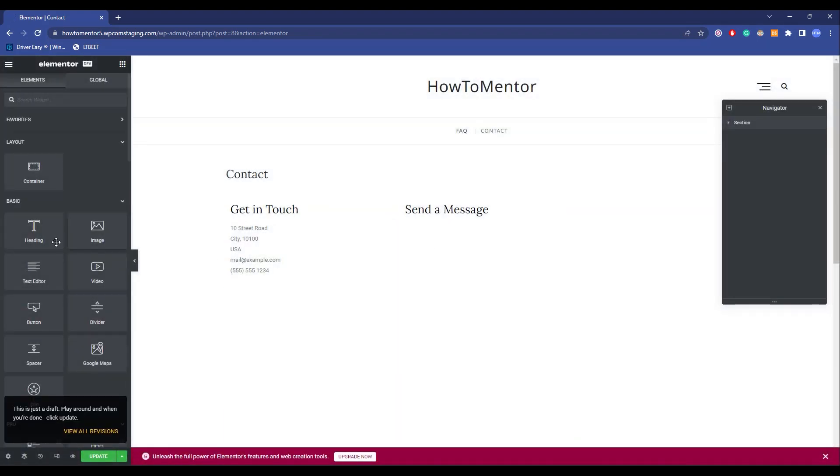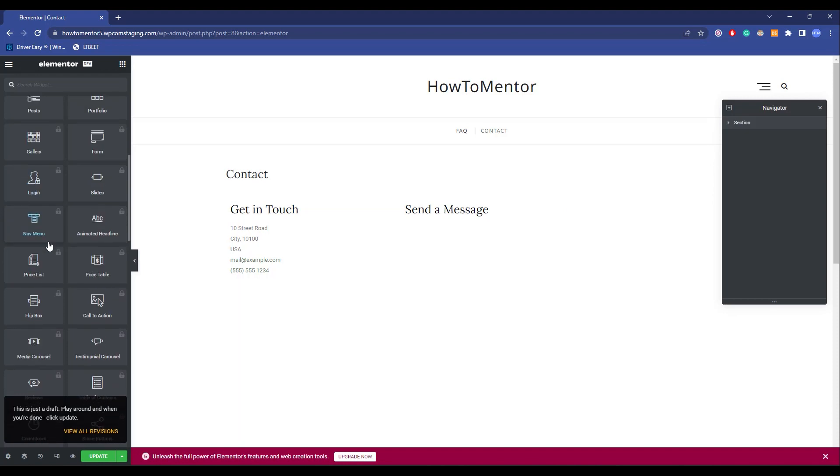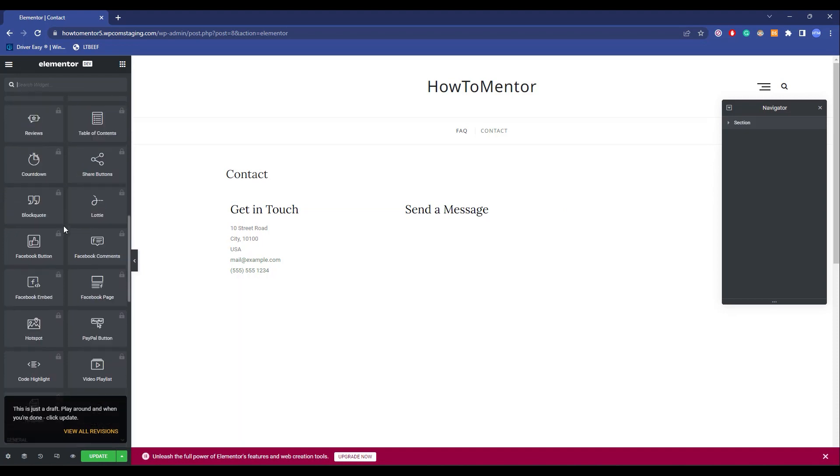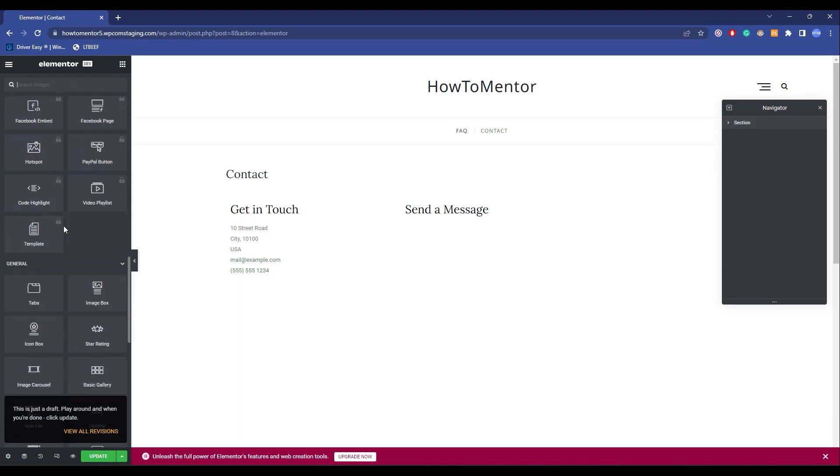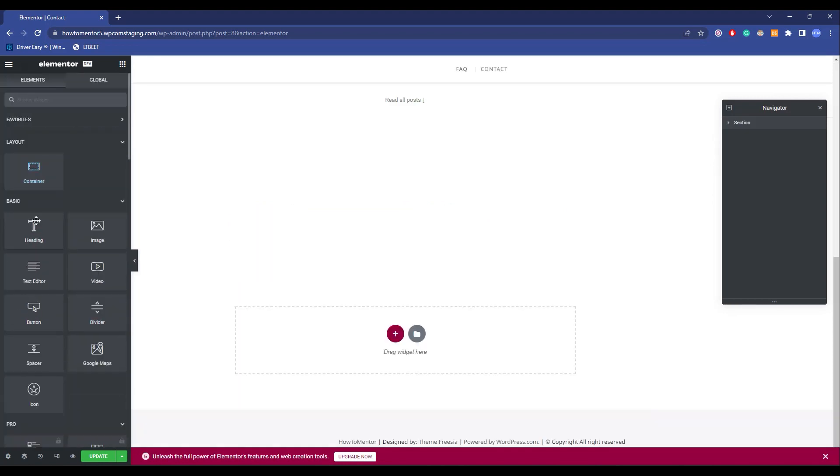Now over here, as you can see, you have again a huge variety of options, and all you have to do is just drag and drop onto the screen.